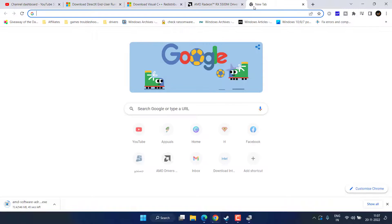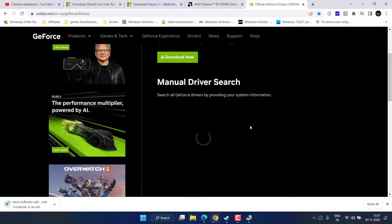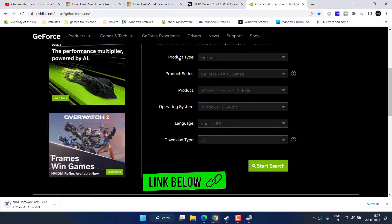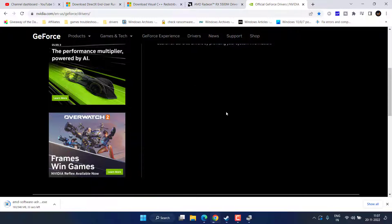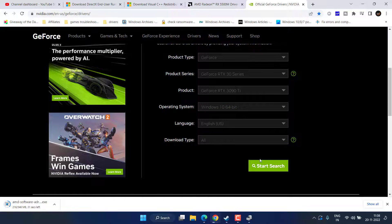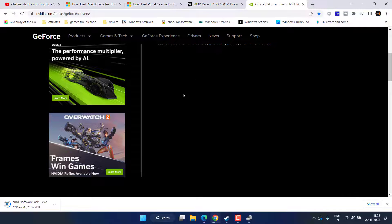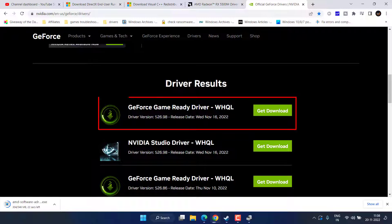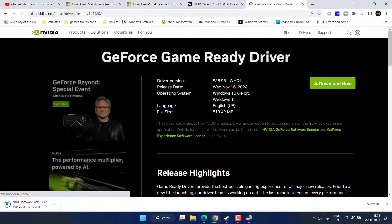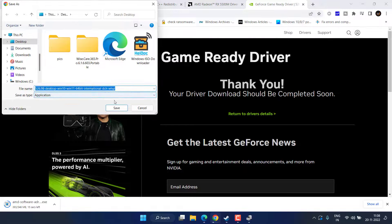For Nvidia, here is the official website. Scroll down and manually search for the driver by selecting product type, product series, and operating system, then click Start Search. Here is the latest Game Ready driver, version 526.98 for Nvidia. Click on Get Download, then click the download link and save it to your desktop.